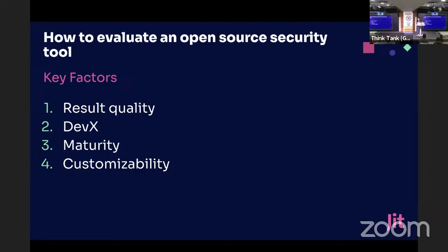Developer experience needs to be huge: speed, ergonomics, integrated in the CI, and customizability. I think tools need to be customizable in order to produce truly meaningful results, and not so many tools allow you to change them — so this is something to notice. And maturity: don't pass over the good and young stuff — they could be better than the old supported tools.